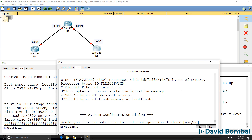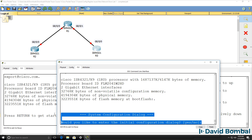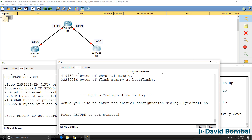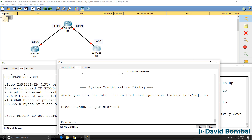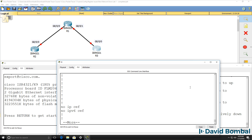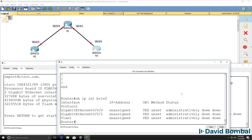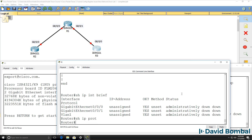On router 1, we've been prompted whether we want to enter the initial configuration dialog. I'm going to say no. Press return to get started. We've been able to get into the router, but there's no configuration — just a standard default configuration exists on the router. As an example, there are no IP addresses, and there are no routing protocols running on the router.